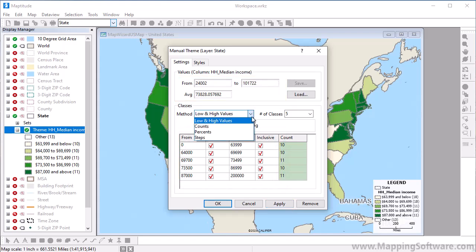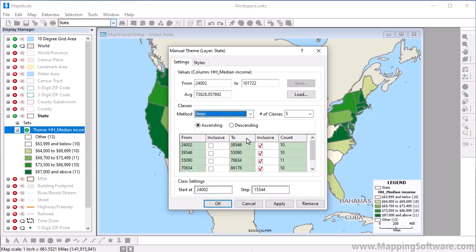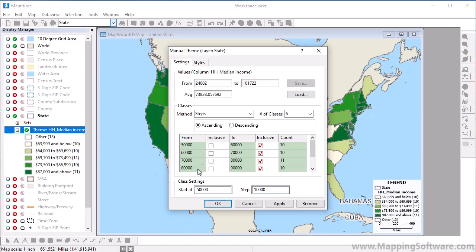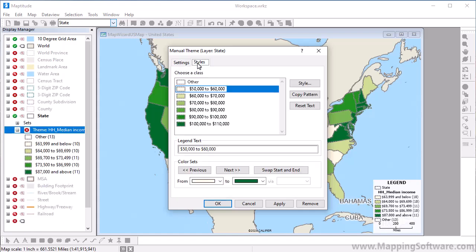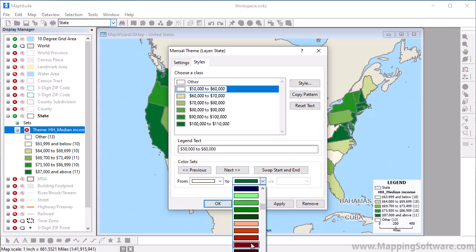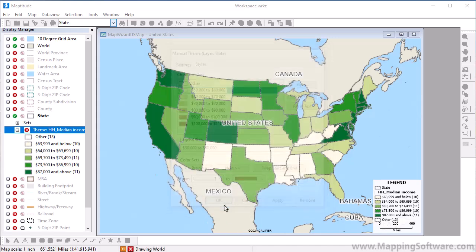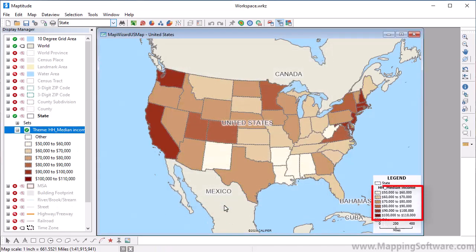For example, I will choose the Steps method to create equal size intervals, choose 6 for the number of classes, enter 50,000 as my low starting value, and 10,000 for the step value. Click the Styles tab to customize the colors. Click Previous or Next to change the color ramp, or choose Start and End colors from the drop-down lists. When I click OK, you will see that the map now uses the colors that I chose, and the classes are at equal $10,000 intervals.